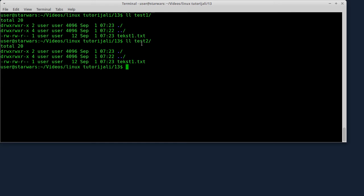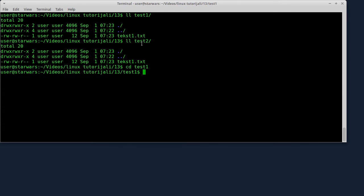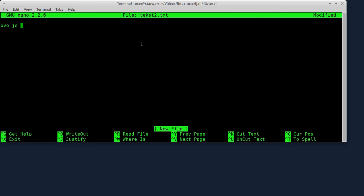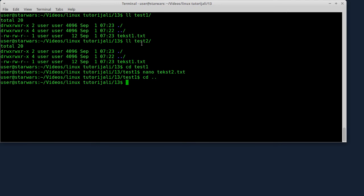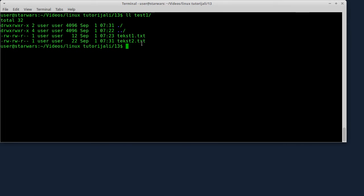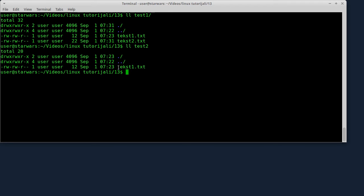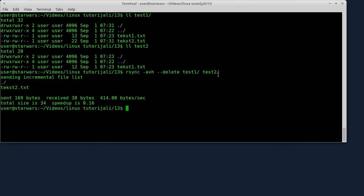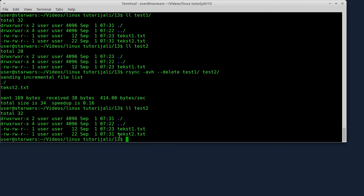Sada ću da napravim još jedan file u folderu test1 - txt2.txt. Napisat ću 'ovo je još jedan test'. Sačuvaću taj file i izaći iz nanoa. Vratit ću se jedan folder unazad. Kad izlistam folder test1, vidite da sada ovdje ima dva fajla: text1 i text2. U folderu test2 je prisutan samo file text1. Opet ću da pokretim rsync. Vidite, samo file text2 je iskopiran.